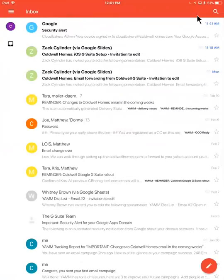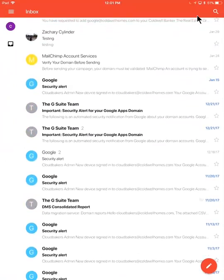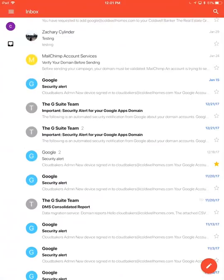One really nice thing about Gmail as well, it makes it really easy to find your emails. Anything that you want to mark as important, come back to later, just mark a star next to it, you'll be able to come back to it later.